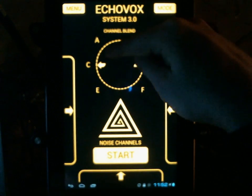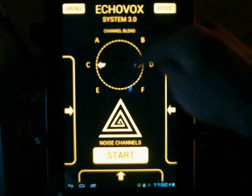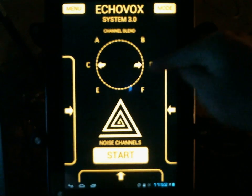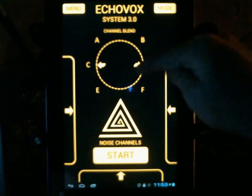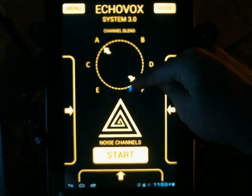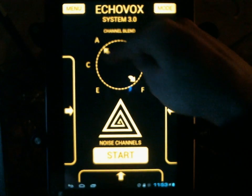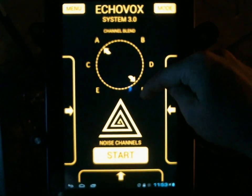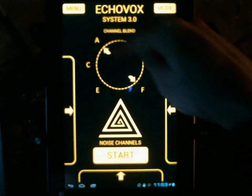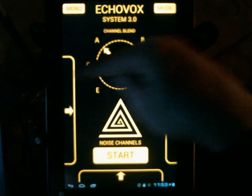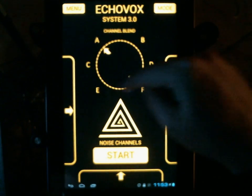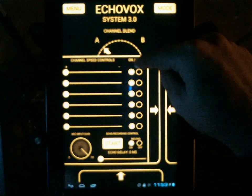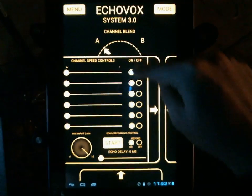Channel Blend now has six channels and two arrows instead of four dots — these are focal points. Right here I am primarily at 100% volume on channels A and F of Bank B. There is also a new on/off feature for channels.